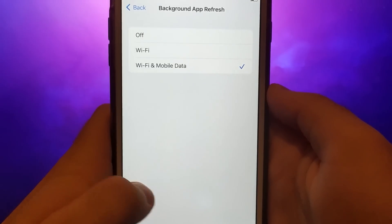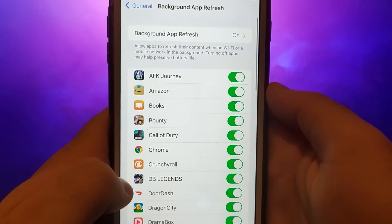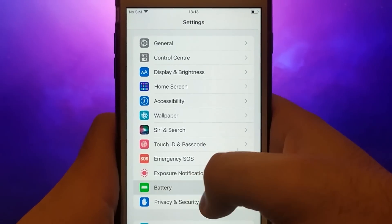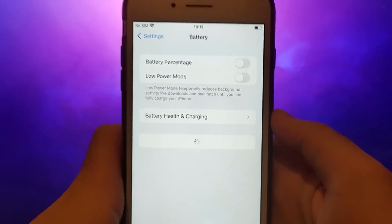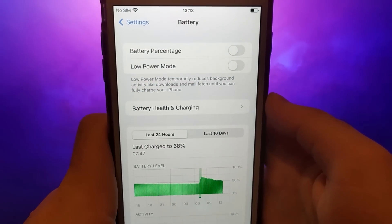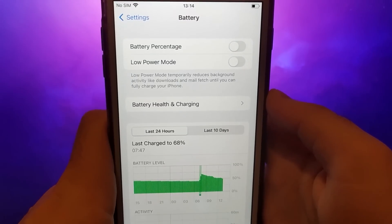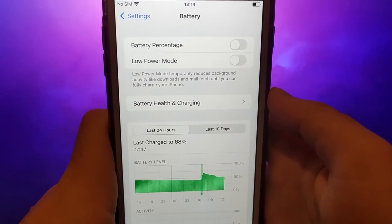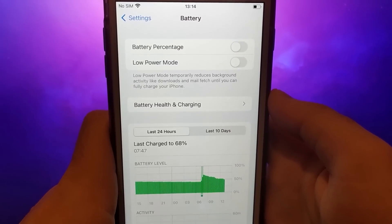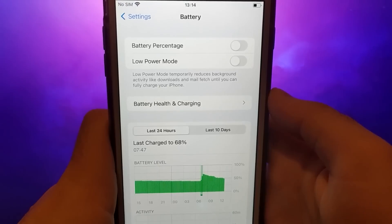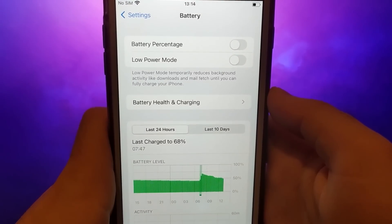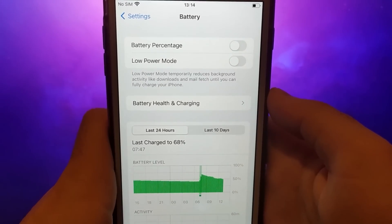Next, return to the Settings menu and click on Battery. Ensure that the Low Power Mode option is unchecked. Keeping this option disabled is crucial as it could potentially hinder the app's performance. These steps are vital to optimize your device for the installation process. Once you've completed these checks, we can proceed with installing the app.